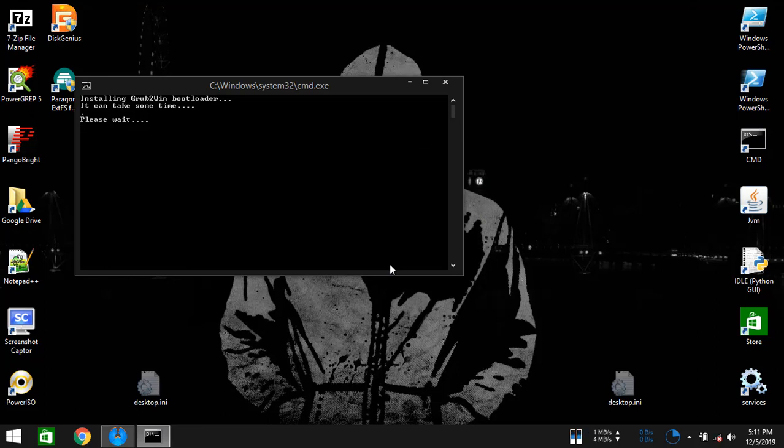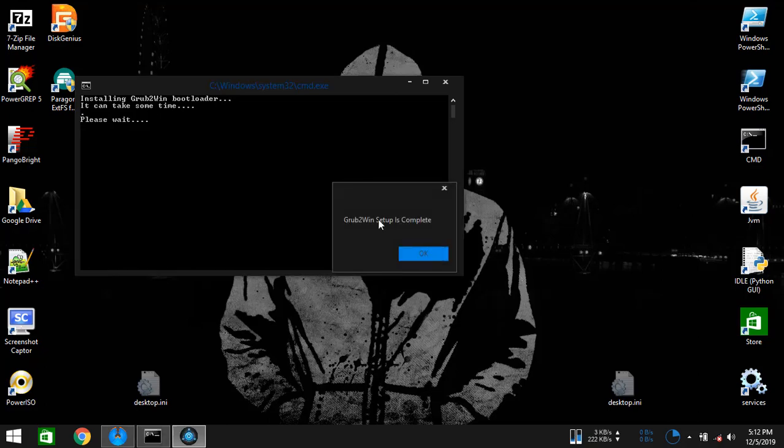And now it's copying the system files required for booting Dark Matter.